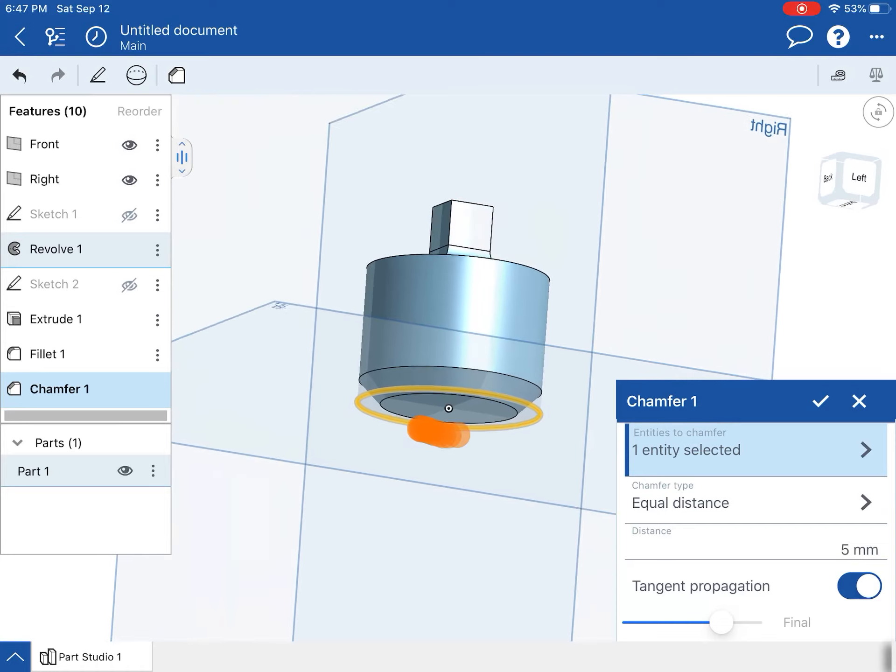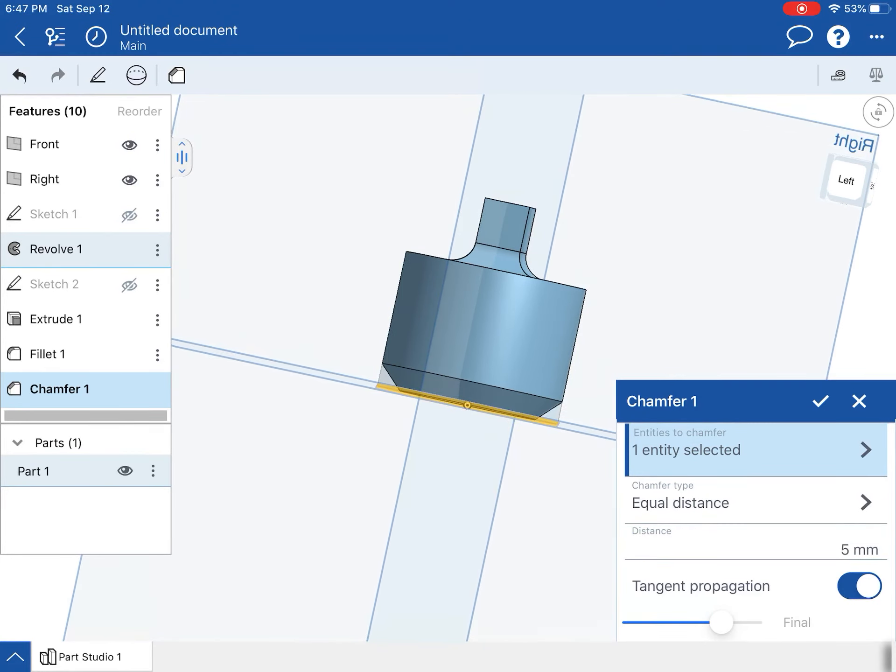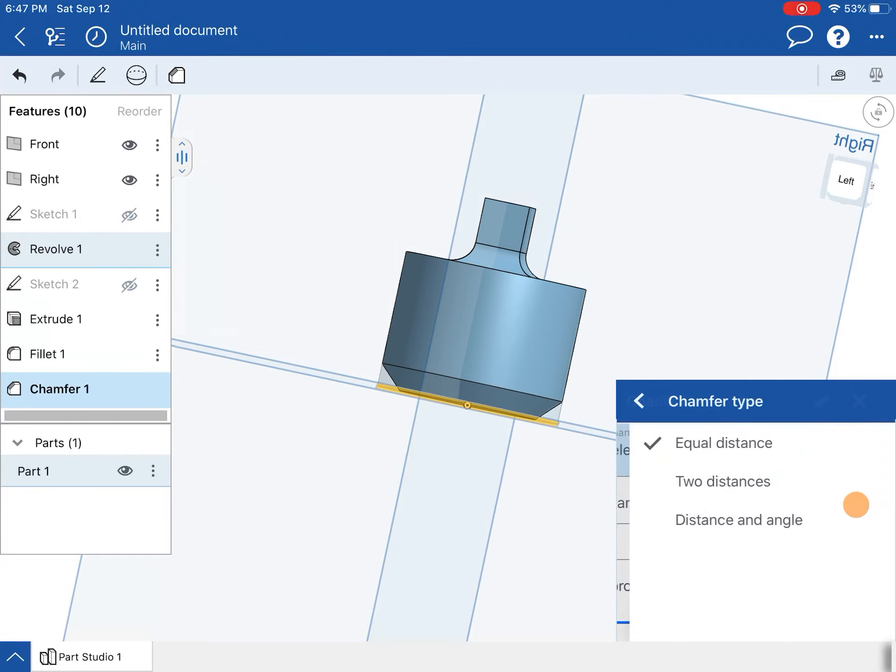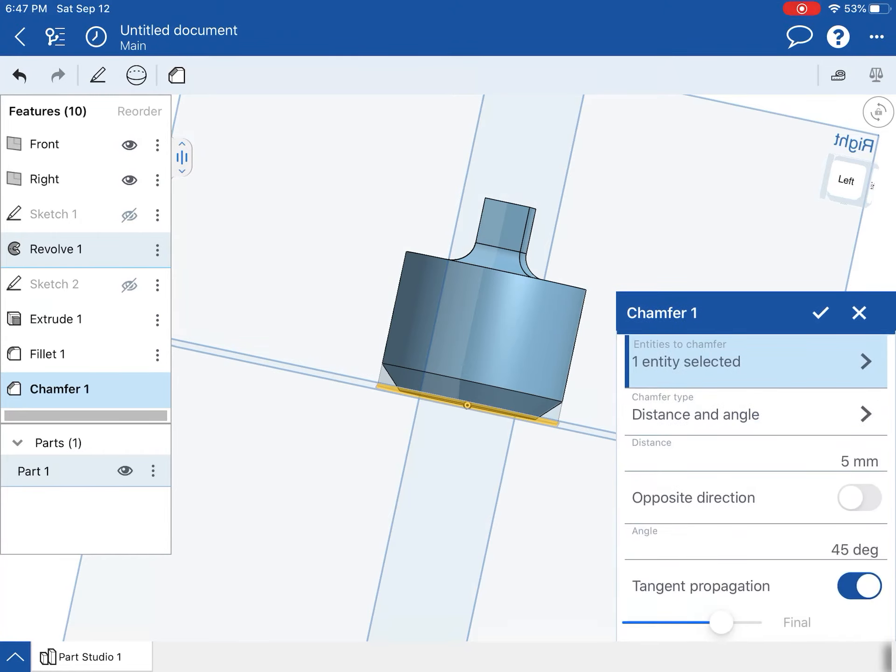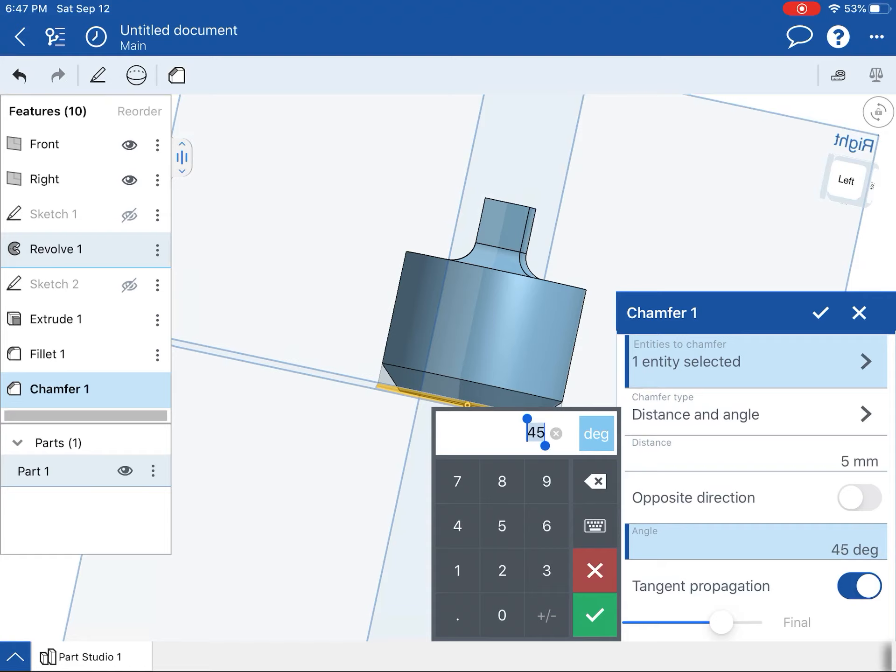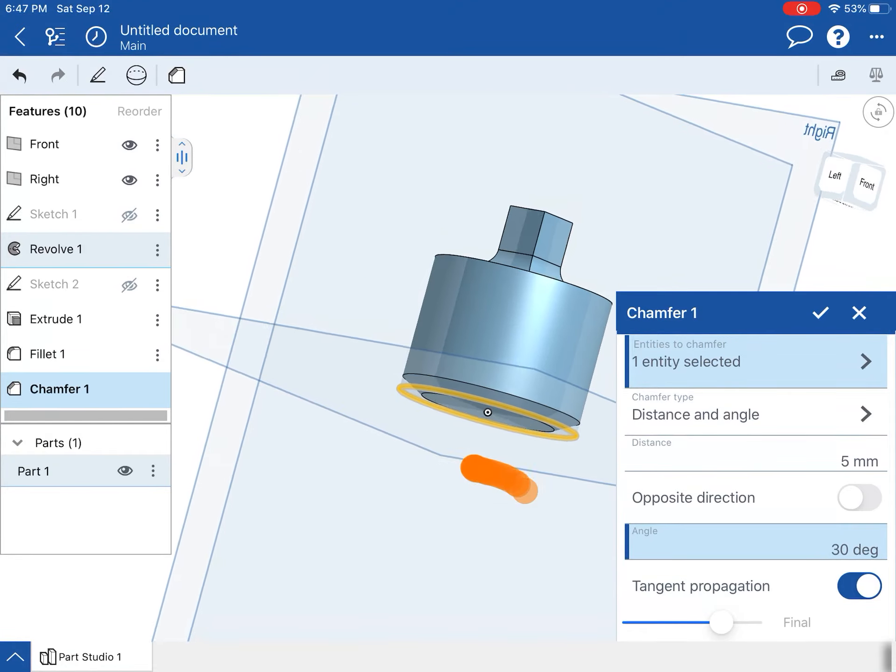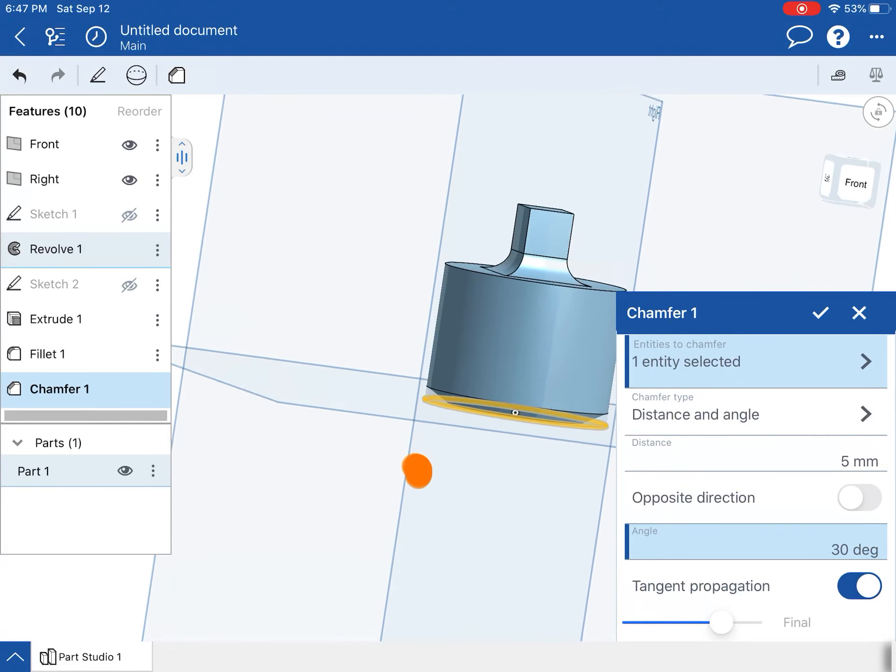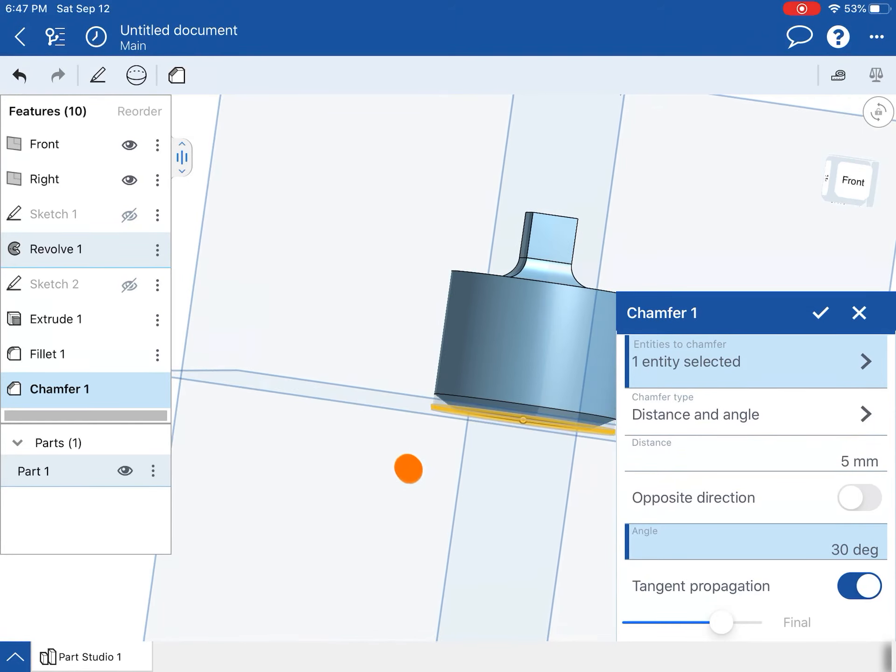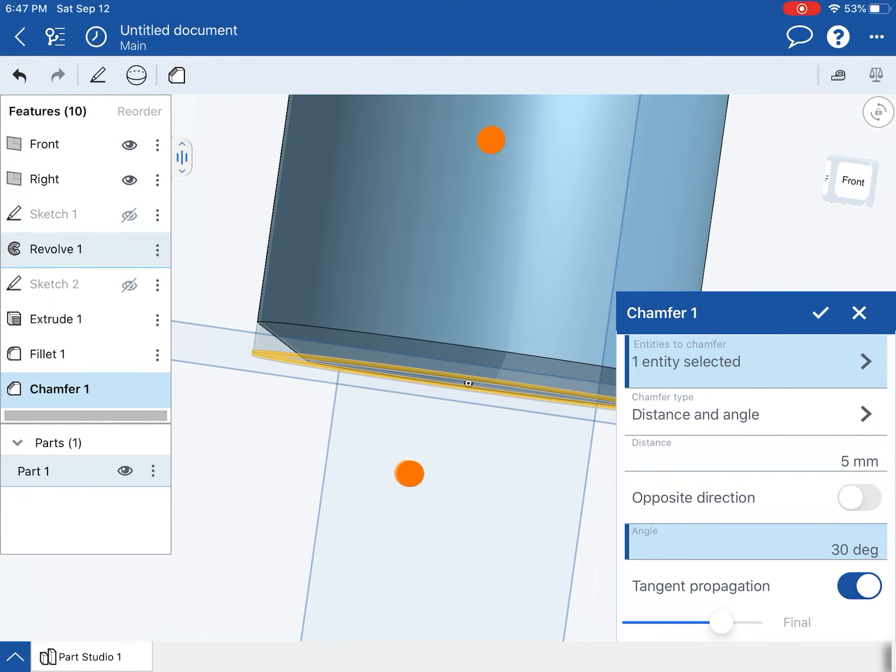We want it to be 5 millimeters, and we want it to be at an angle, so that angle needs to be 30 degrees. You'll notice that it kind of goes in quite a bit there.